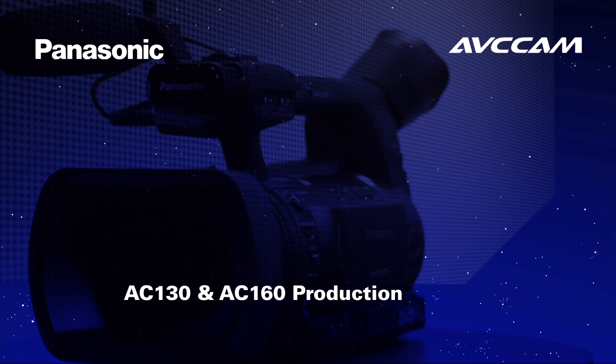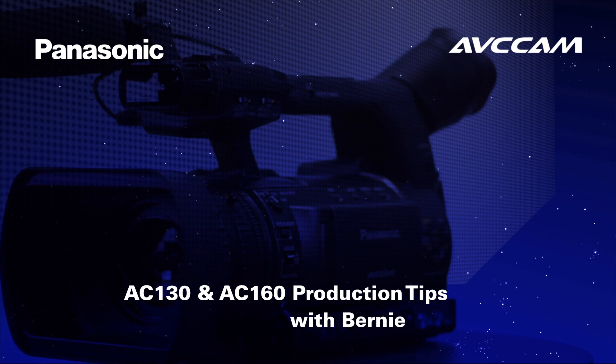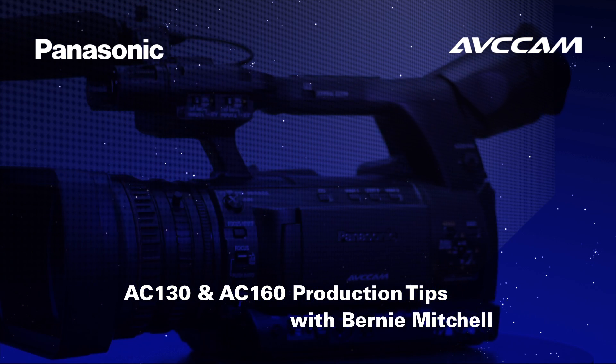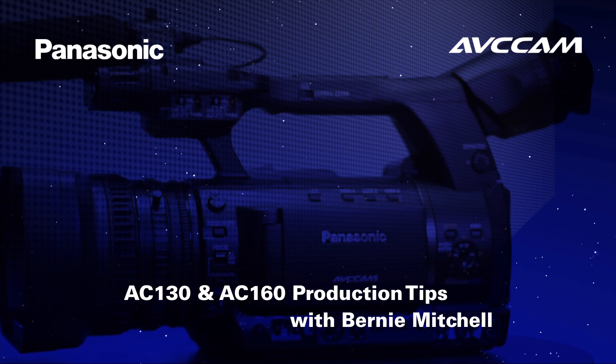Hi, I'm Bernie Mitchell, President of Silver Platter Productions and Panasonic's AVCCam Evangelist.